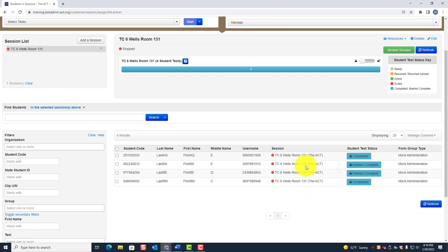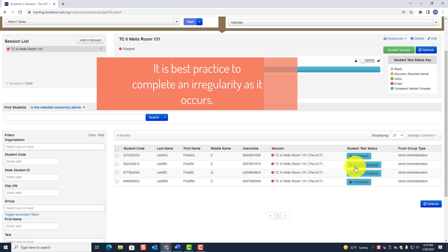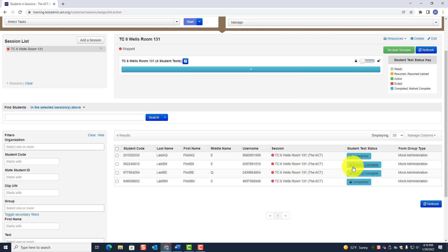One more important reminder: the two students we marked complete were irregularities. As a room supervisor or test coordinator, someone has to file an irregularity report for those two students. It is always a good idea to complete the irregularity report as it occurs — do not wait until the end of testing, because you will forget details. When completing an irregularity, you must put the time that the irregularity occurred.